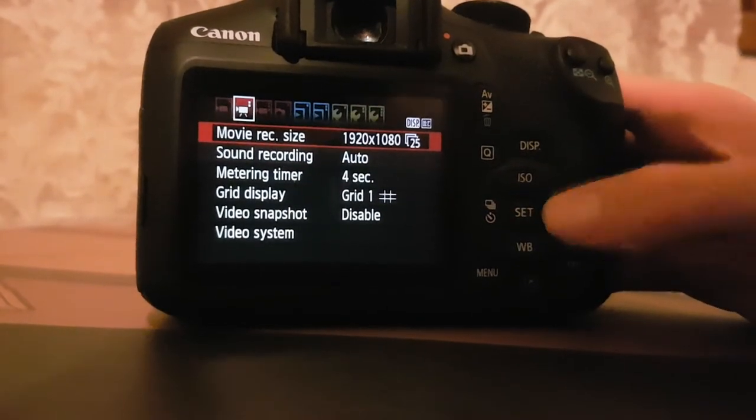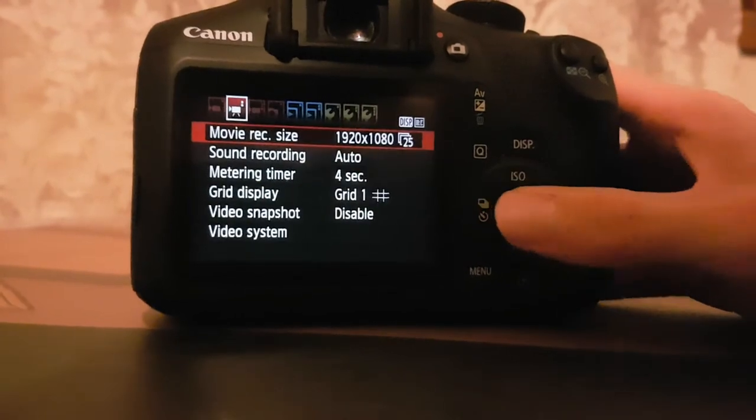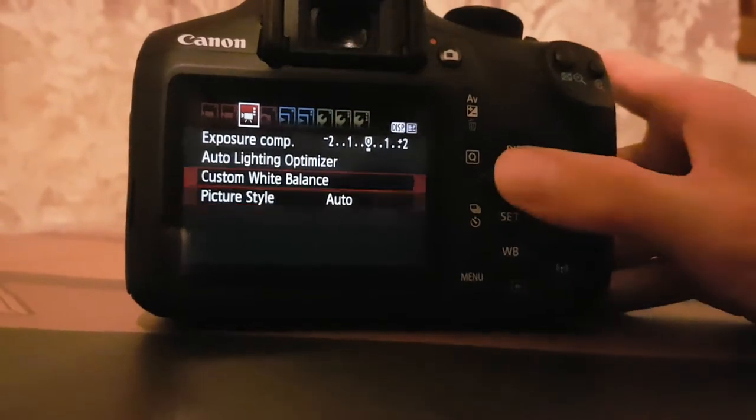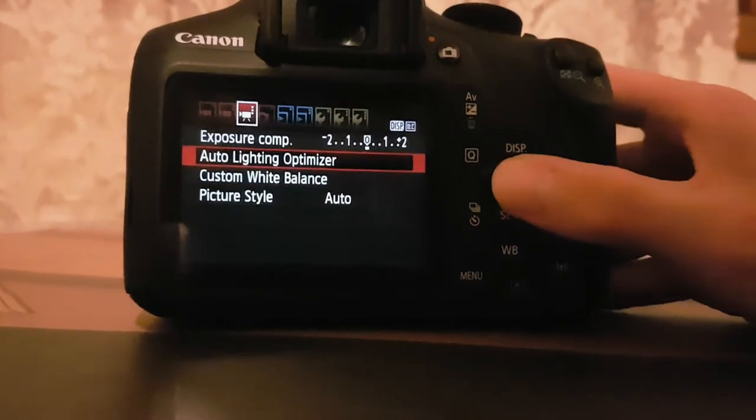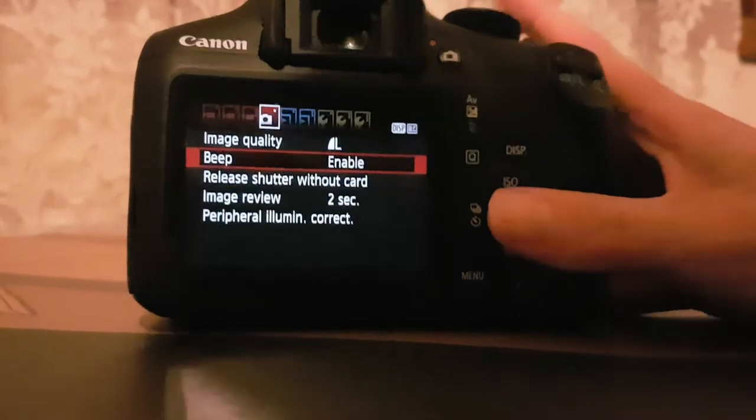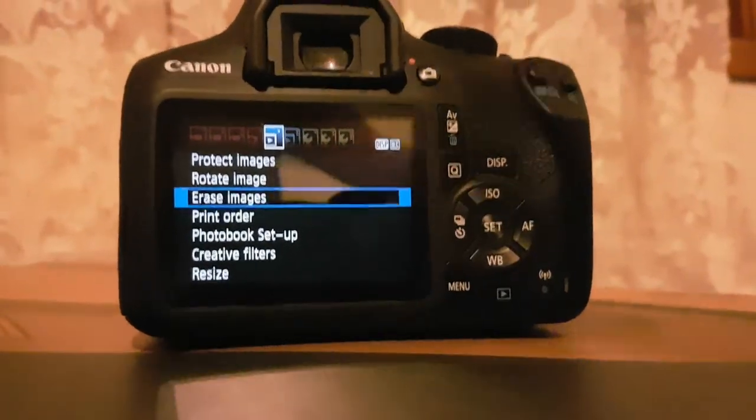You can change the settings here if you would like. You can go to the picture style, custom white balance, audio, lighting, auto lighting optimizer. You know, this camera is amazing.